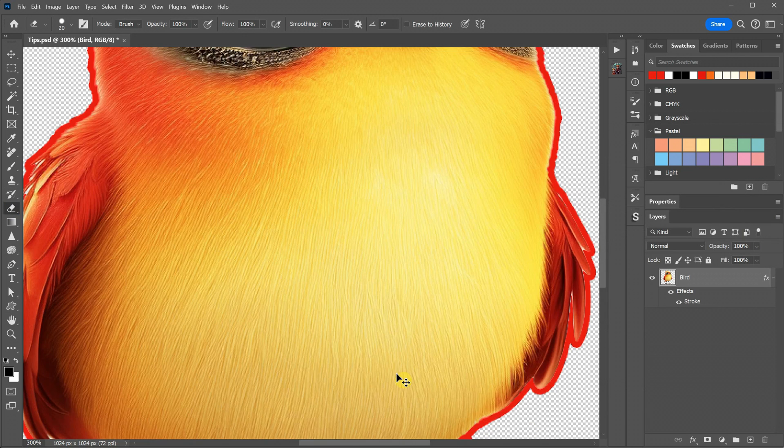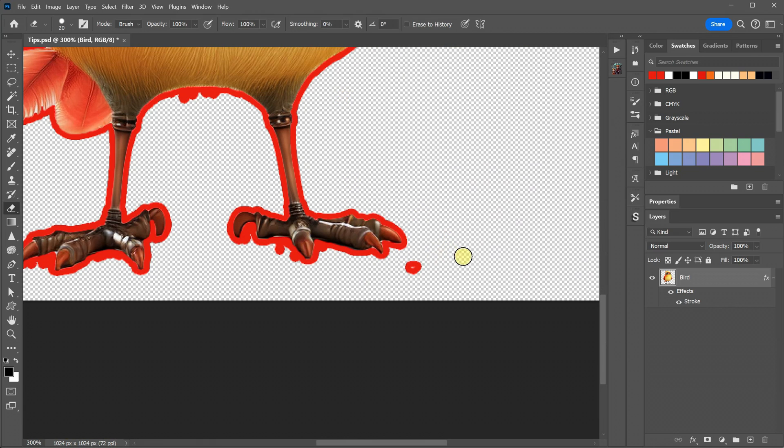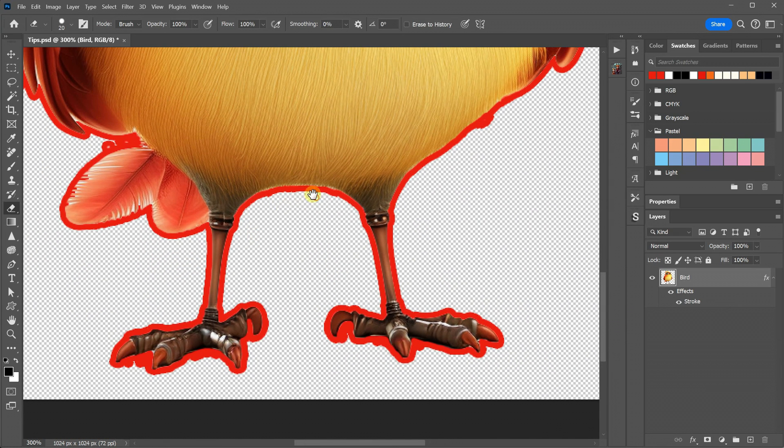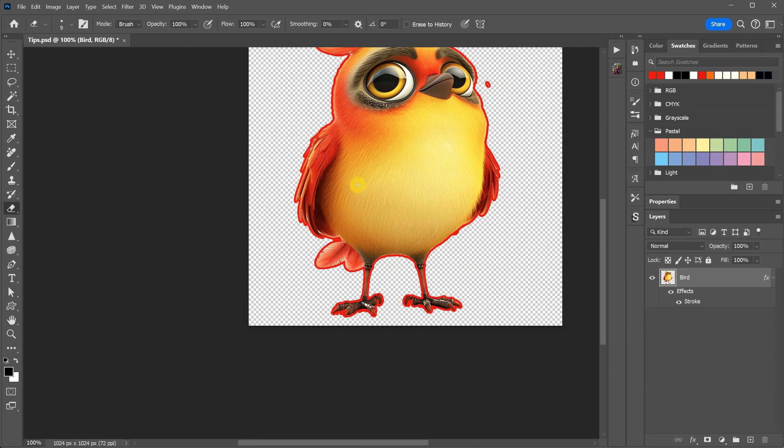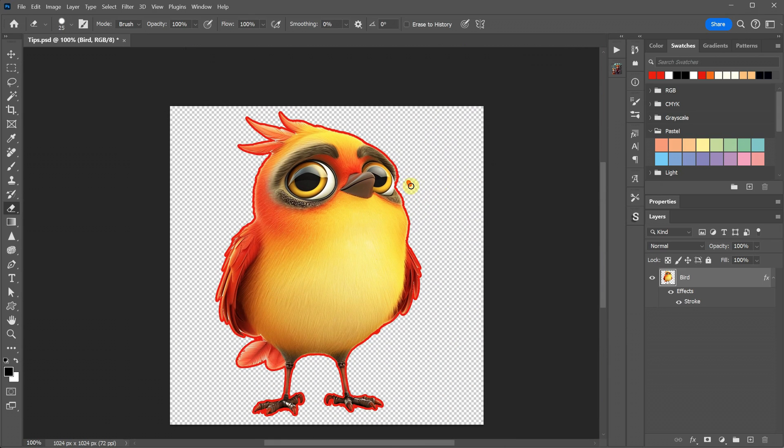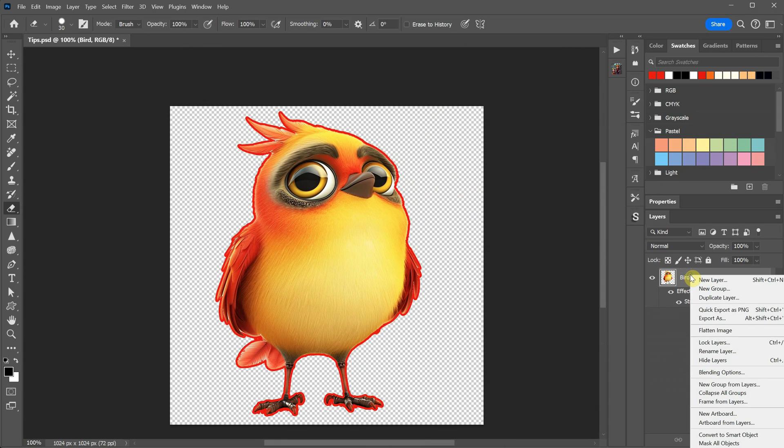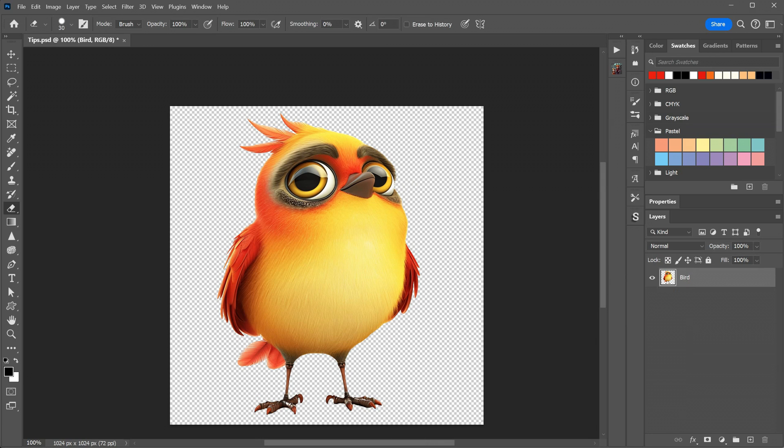Zoom in to look for dots and examine the contour along the edges to spot any irregularities. You should have an even contour all around the design. Once you're done, right-click on the layer and choose Clear Layer Style to remove the stroke.